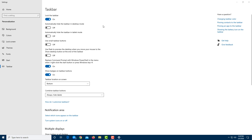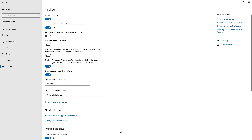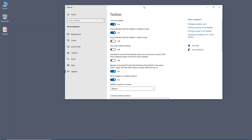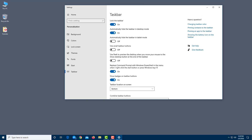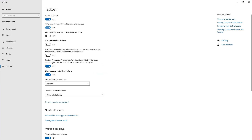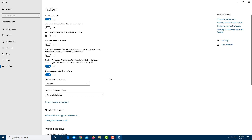To prevent the taskbar from moving accidentally, I can lock the taskbar — once locked, clicking and dragging does nothing. You can also automatically hide the taskbar in desktop mode, which hides it from view. To bring it back, you move your mouse cursor down and it appears. I'll turn that off, since I prefer the taskbar to always be visible without having to move my mouse.